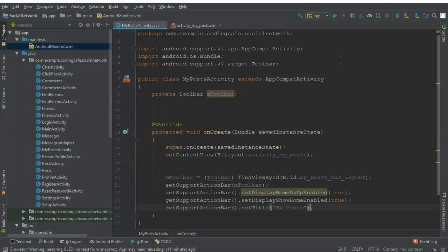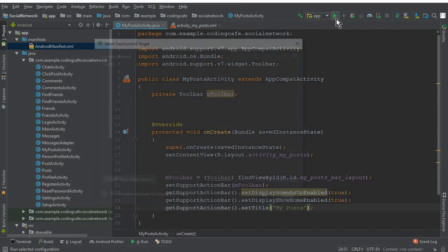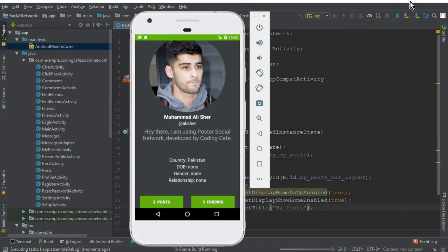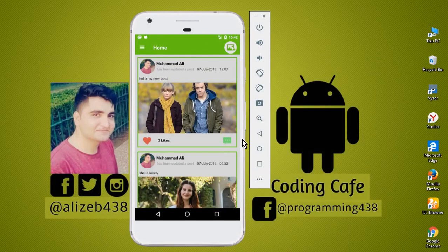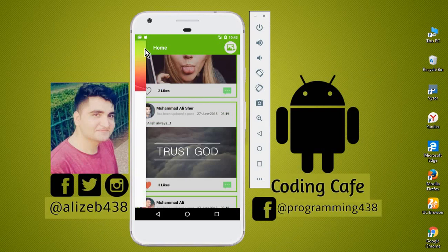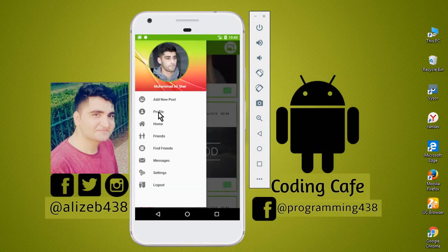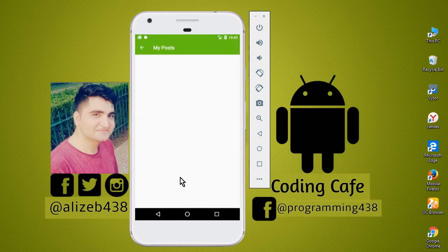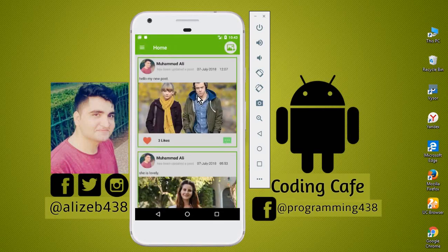Now let's run the app to see if it is working. The app runs successfully. Go to the profile, click on the post button, and you can see the title page says "My Post". Clicking the back button sends us back to the main activity.